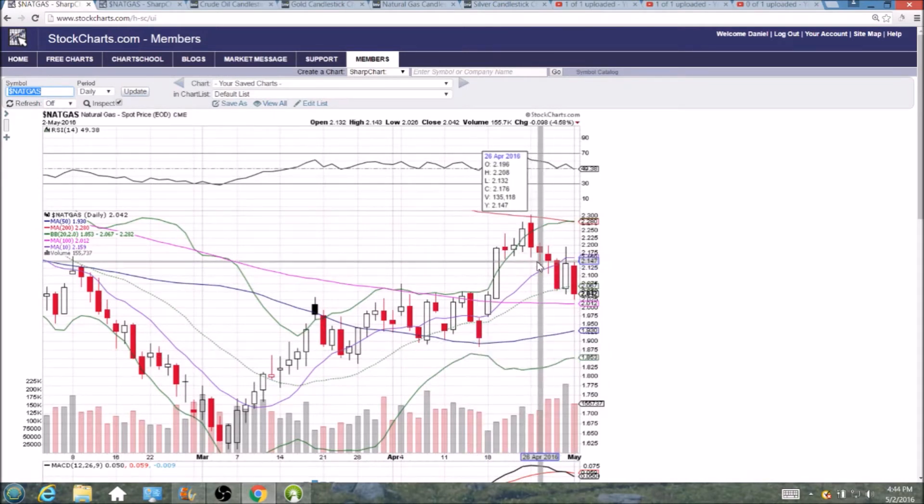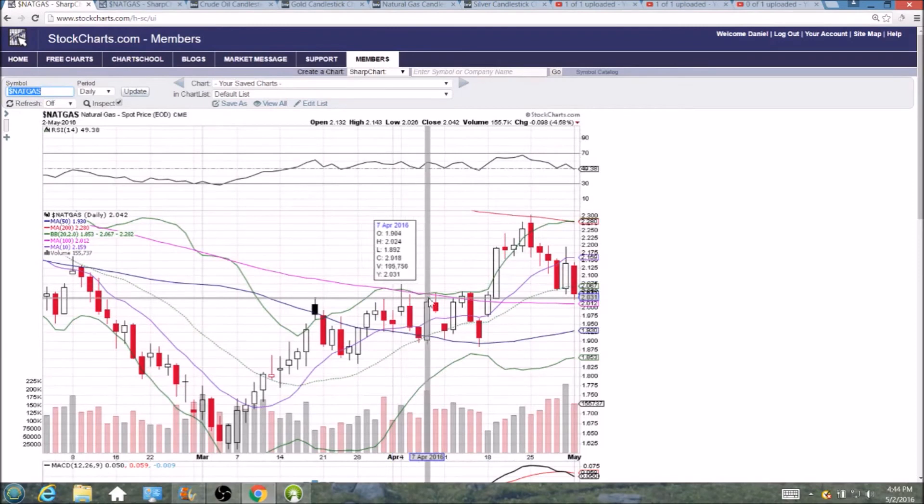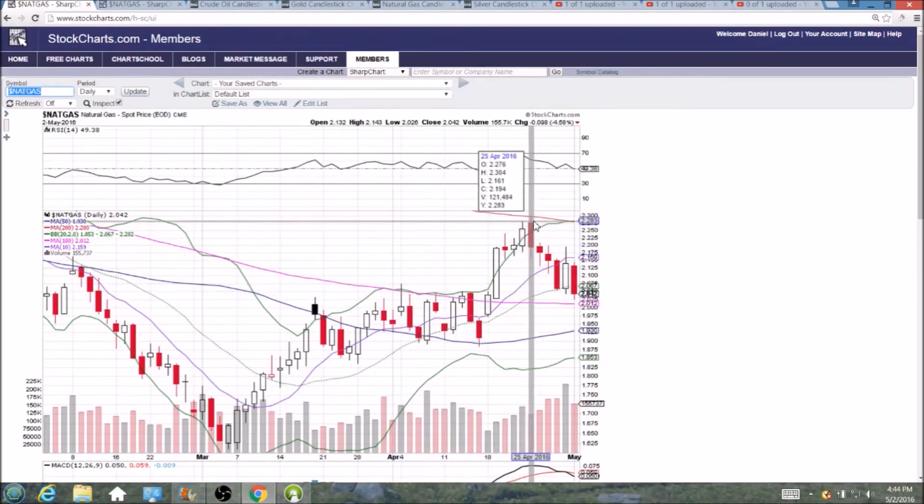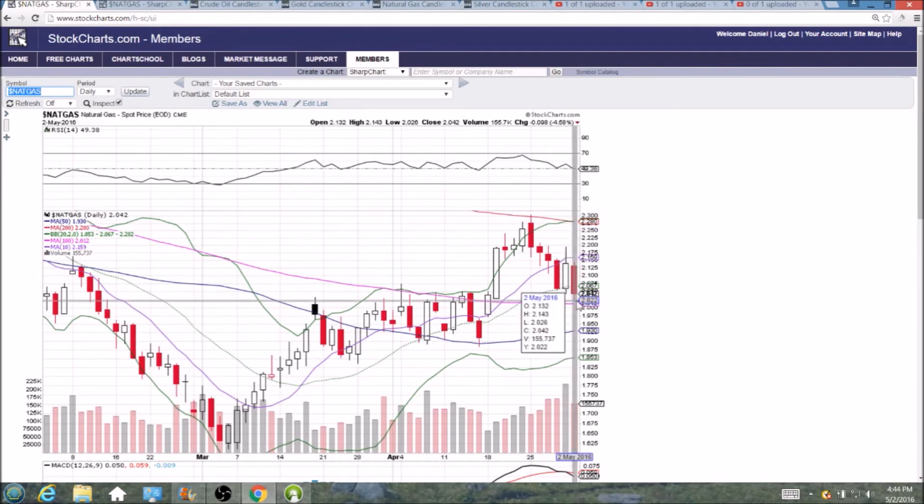And look at this channel now. Clear one hundred day moving average resistance for weeks, clear two hundred day moving average resistance. I would anticipate we bounce off this one hundred day moving average support, at least on the first attempt.